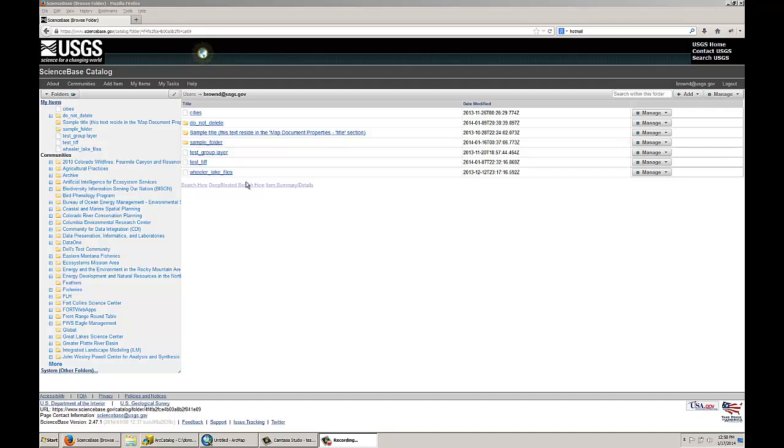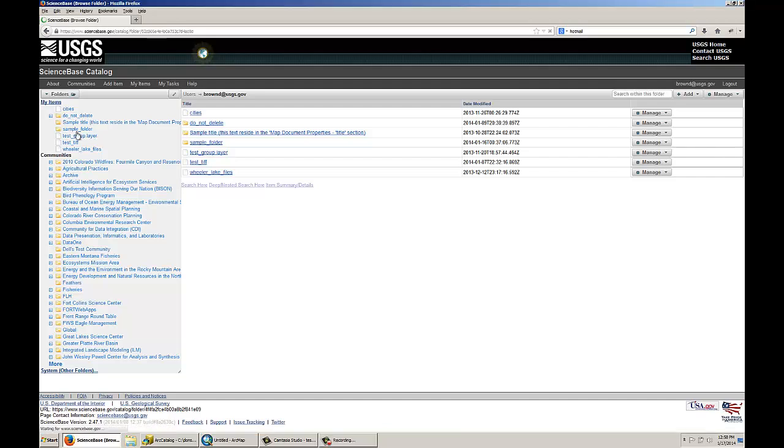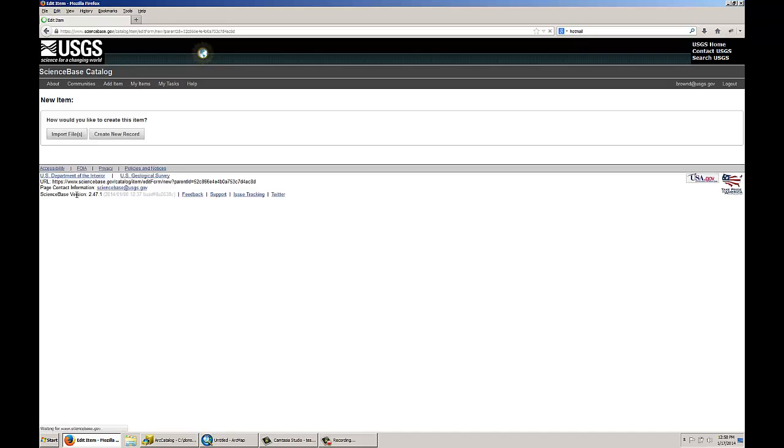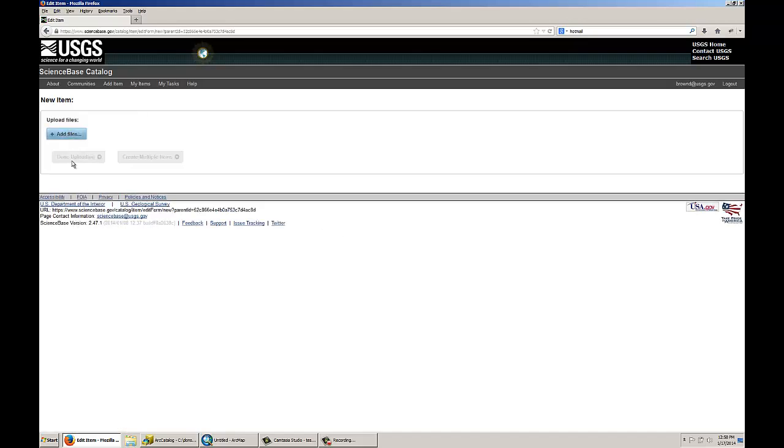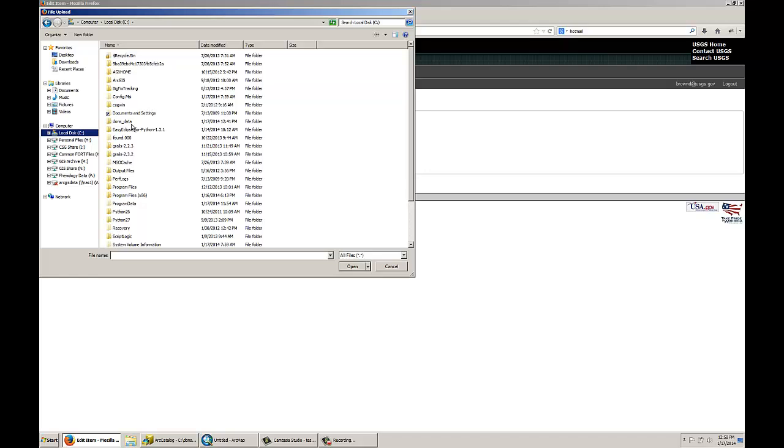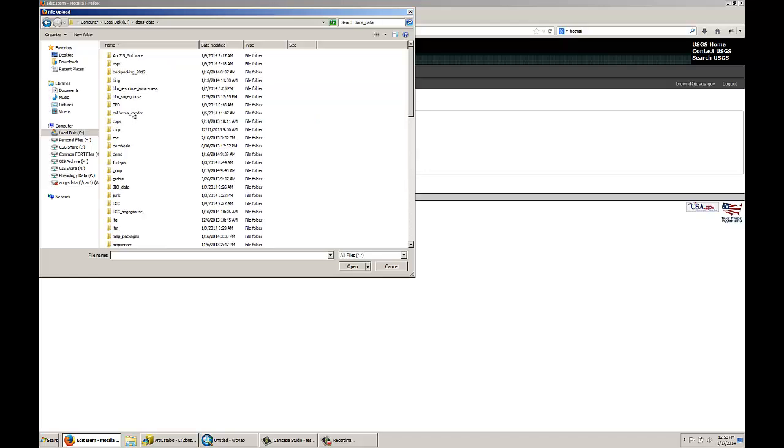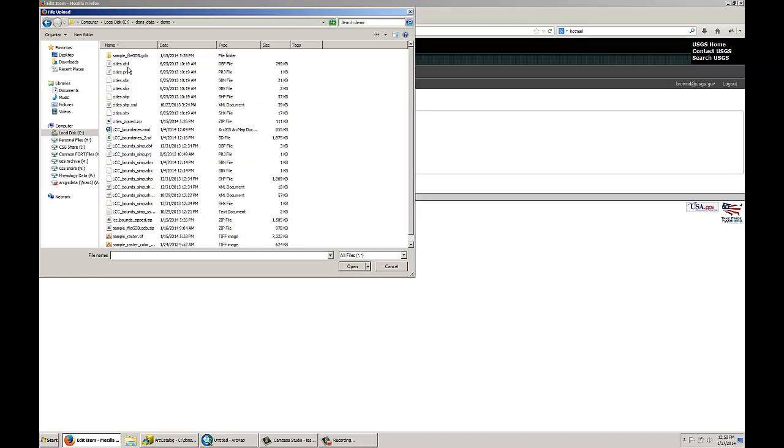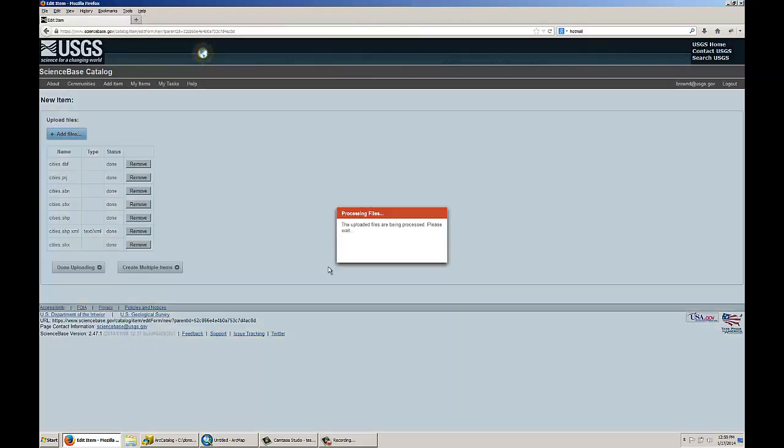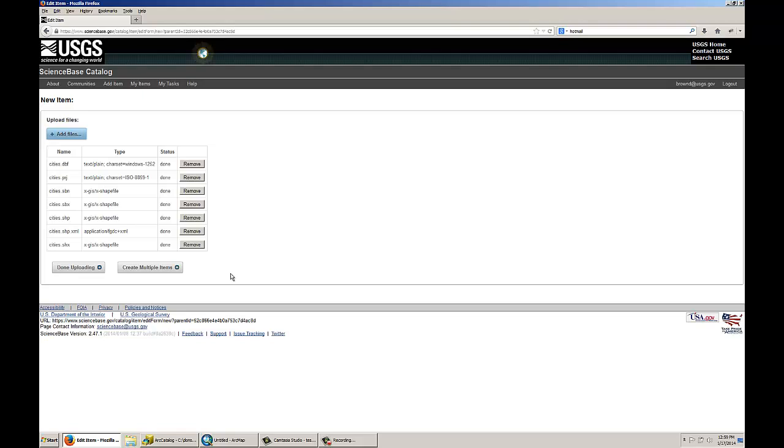I will begin by going into a sample item in ScienceBase and add an item. I will begin by adding a shapefile, and I will navigate to my local drive to an area where I know I have a shapefile saved. This is a point shapefile with all the major cities in the United States.